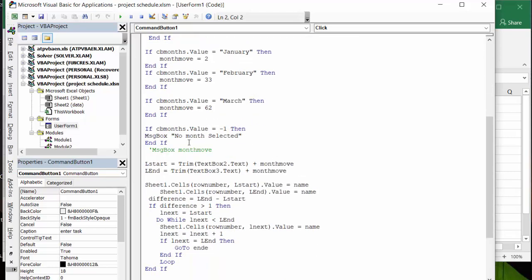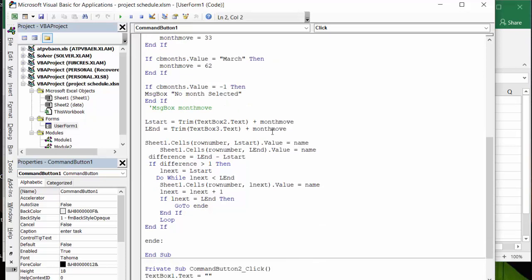L start, so if you put the tenth in there then it's going to add it to the month move that you've calculated up here, and then the same thing with the ending date, that's going to add it to the month move.